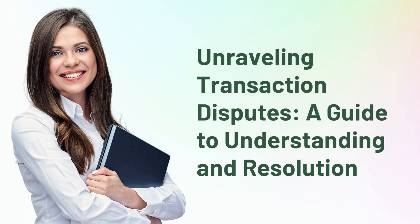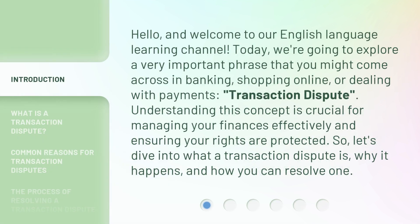Unraveling Transaction Disputes: a guide to understanding and resolution. Hello, and welcome to our English language learning channel. Today, we're going to explore a very important phrase that you might come across in banking, shopping online, or dealing with payments: transaction dispute.